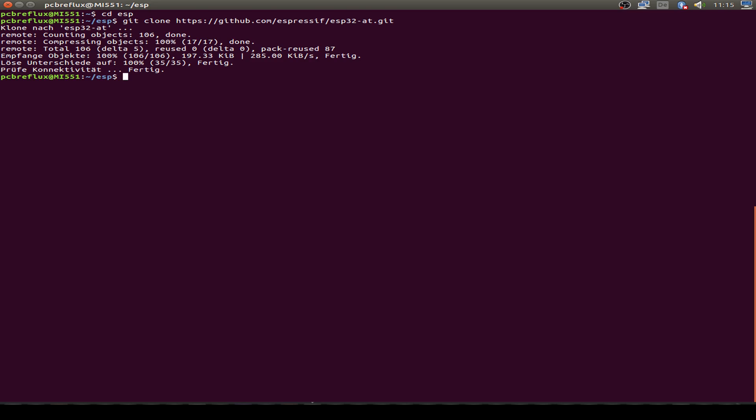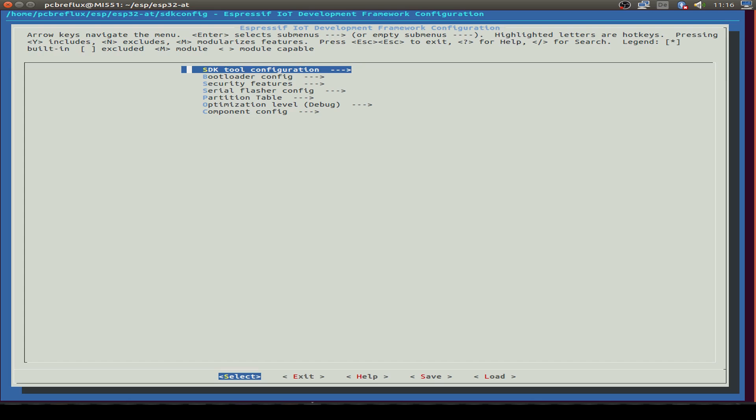Now we've cloned our repository and we change to this folder, ESP32-AT. Then I just type make menuconfig to see the configuration.